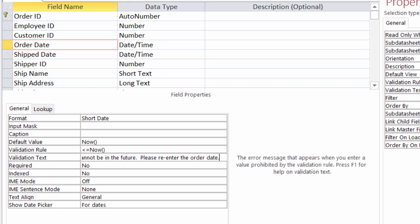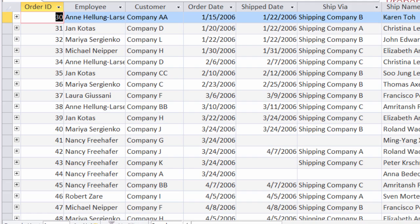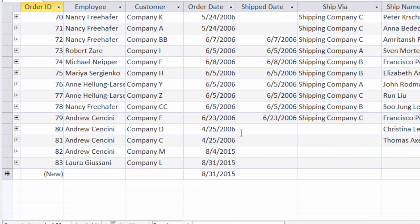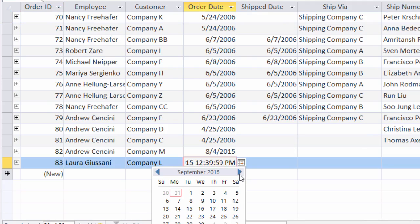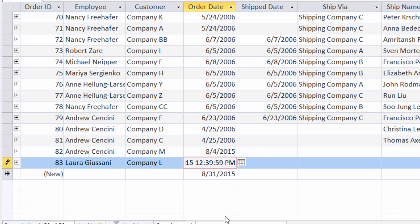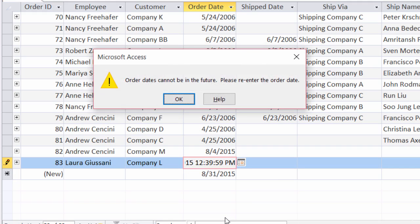All right, I'll go ahead and hit save and let's test this out. I'll scroll down again to the bottom, change Laura's order to something in the future, and hit tab. My validation rule is working, and instead of getting that long system-generated error box, now I have a custom one that says exactly what I typed in.